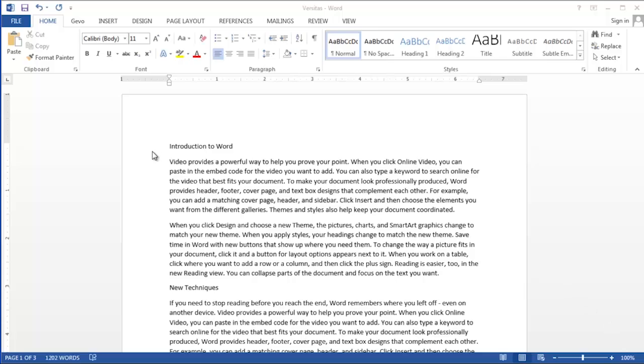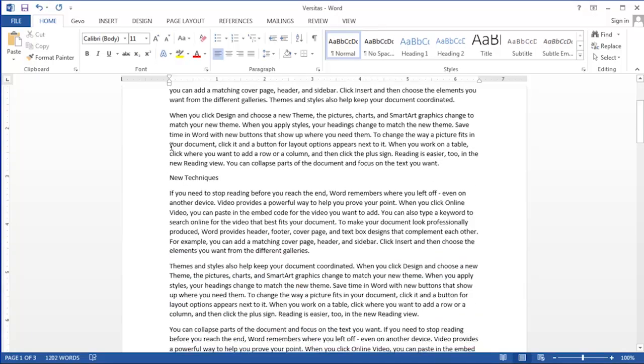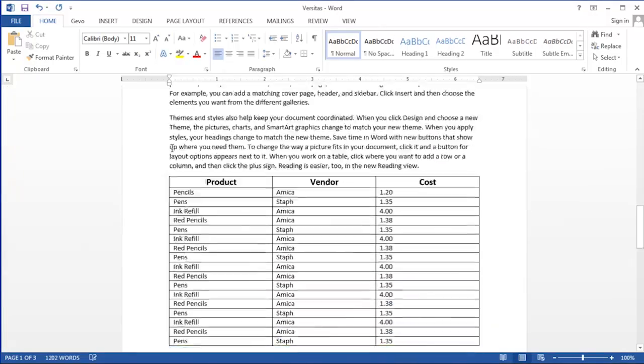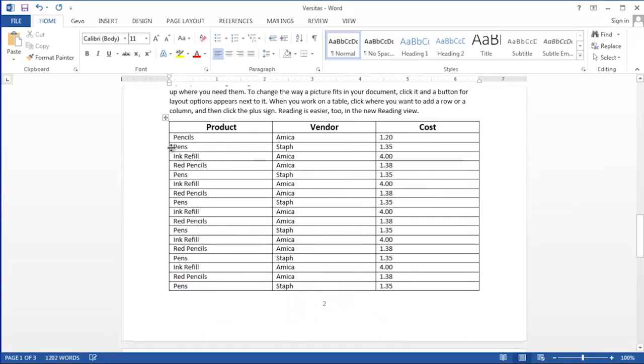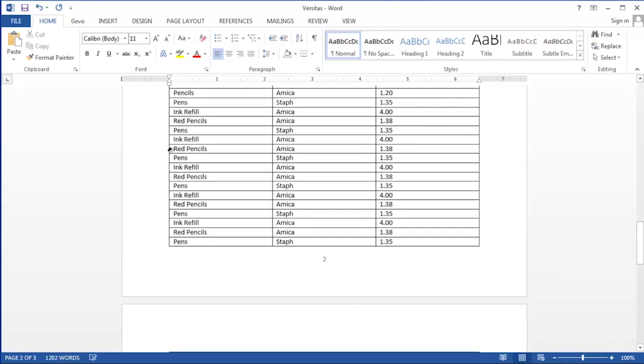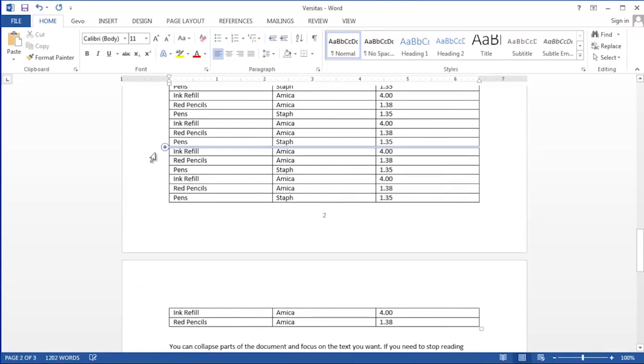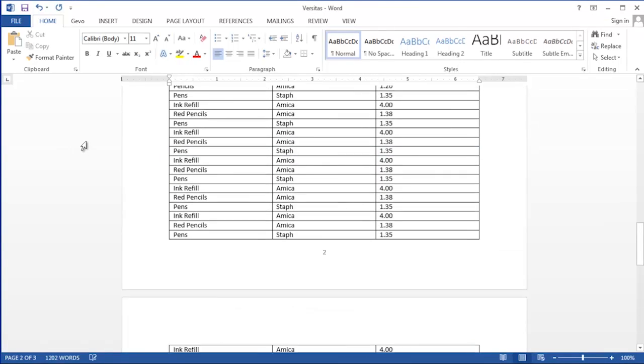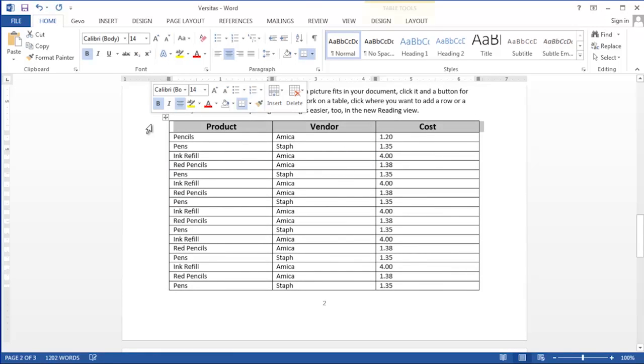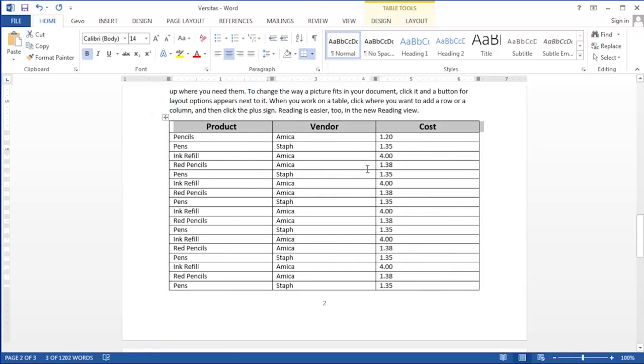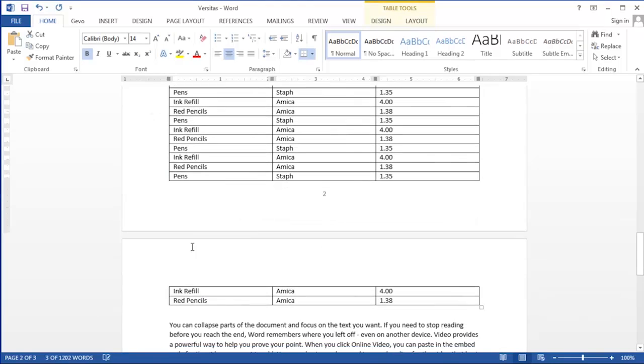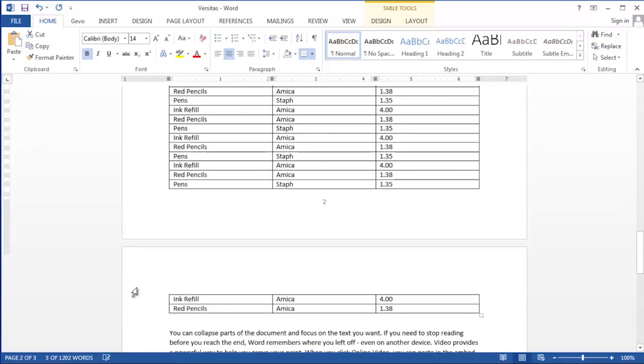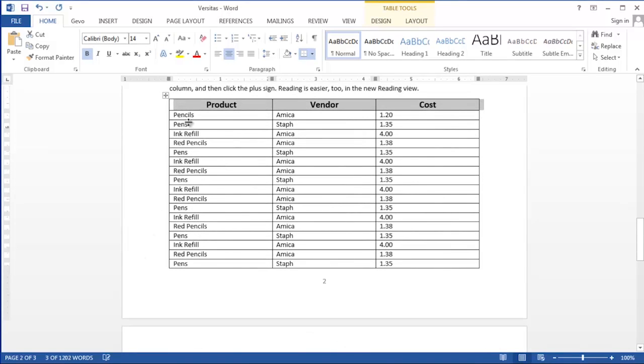In this document we have a table that shows different products we sell and who the vendors are. You'll see on this table that the table spans a page break so it rolls on to the second page. We'd like this first row that has the topics of each column to be repeated when the table repeats on the second page.